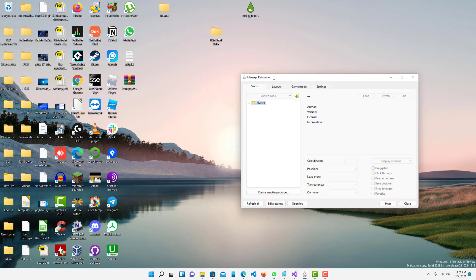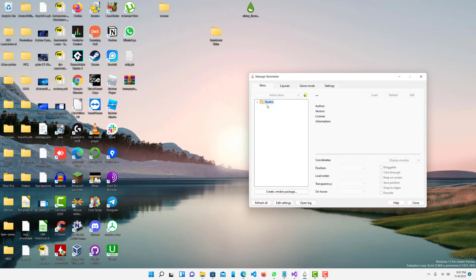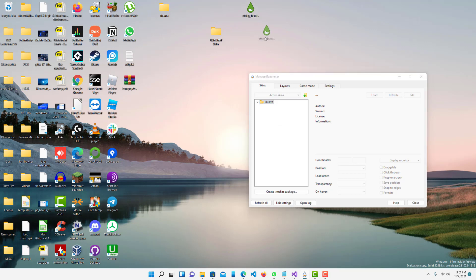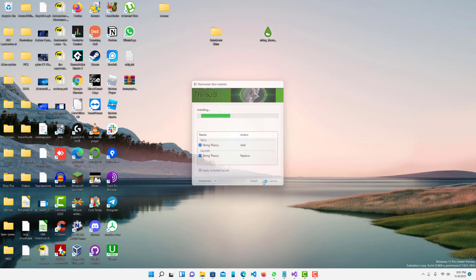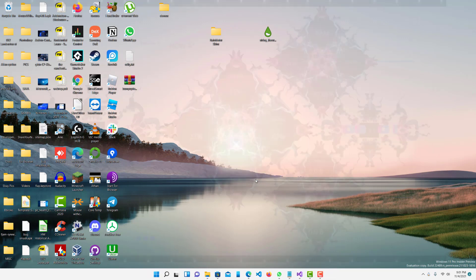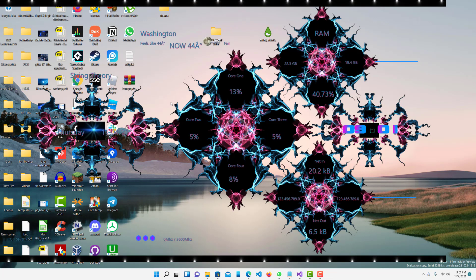Right now I only had the default theme that comes with Rainmeter when you install it. Let me install this theme I have over here which is a lot, you'll just see in a second. You can see there's a whole bunch of widgets here.